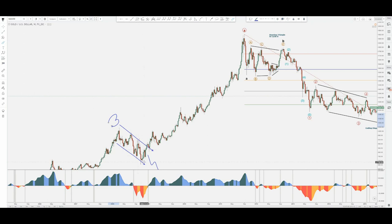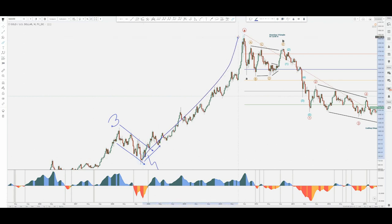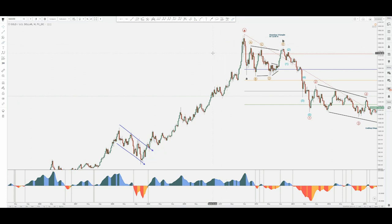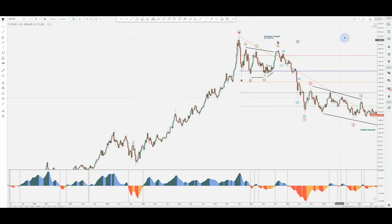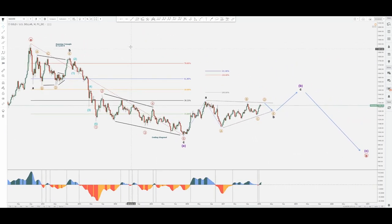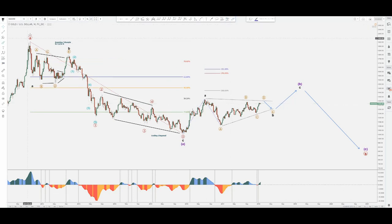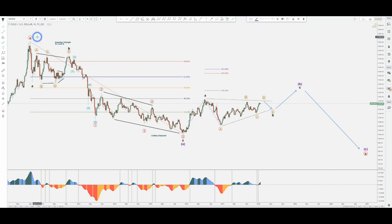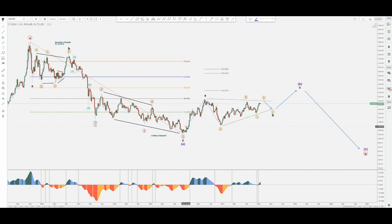A few months later in 2008, market participants started buying gold within the most powerful bullish fifth wave. Right after that, we topped in September 2011 — this is our top for the grand super cycle A. After that, we contracted in a very complex structure.